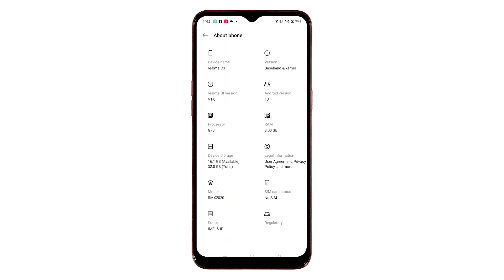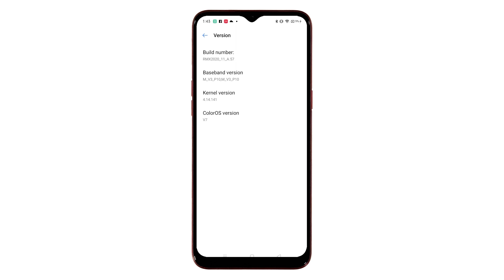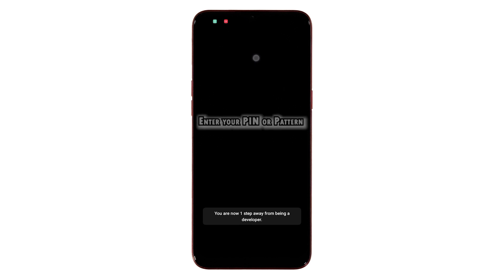The About Phone menu opens next. Here you will see different controls that represent certain features of the phone. Look for the icon labeled Version and tap on it. Baseband and kernel options will populate the next display. To unlock Developer Options, tap Build Number successively several times until you see a quick label saying that you're already a developer, or something similar.